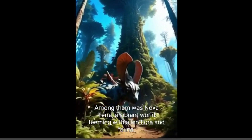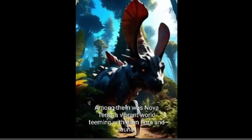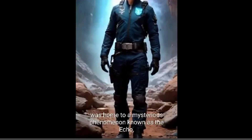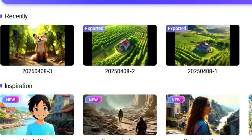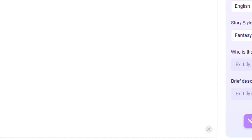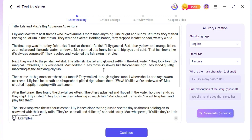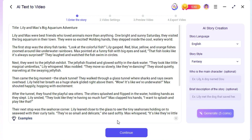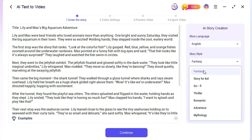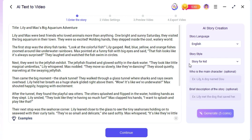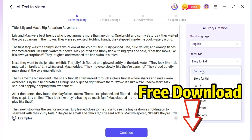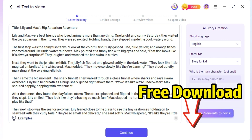The tool we'll be using today is called Novi AI, which is the best AI video generator, turning text into video with only one prompt. Click the link in the description below to download Novi AI for free. As you can see, its layout is simple and user-friendly.